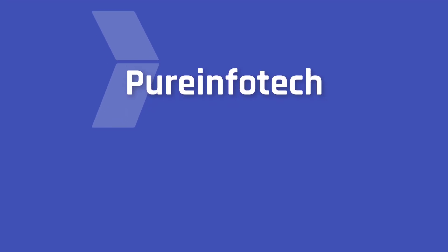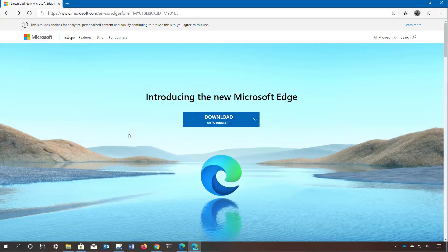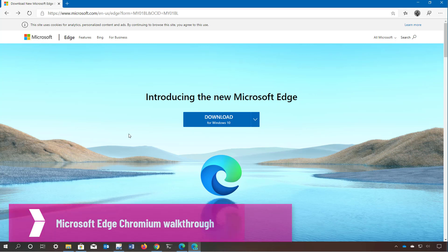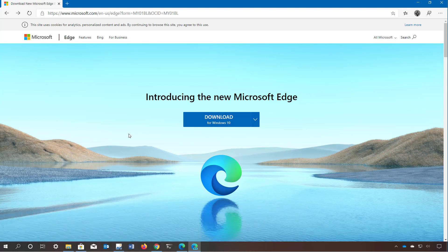Hello everyone! In this video we're going to take a look at the new version of Microsoft Edge based on the Chromium open source project by Google. At first glance Microsoft Edge shares many of the same design elements found in Google Chrome, but the company has been adding its own design changes and features for a product that looks a lot like the legacy version but works just like Chrome.